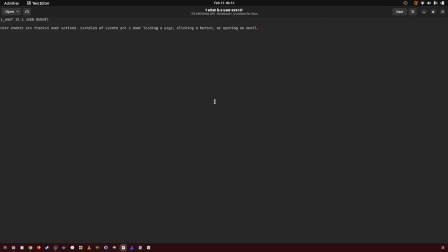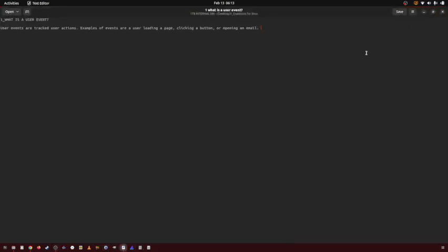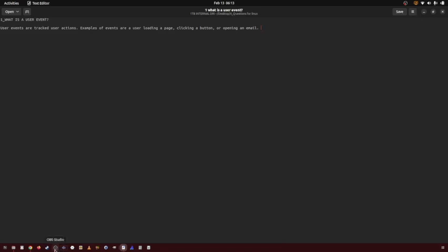So there you go. For example, this is a user event and this is a user event. It's pretty much anything and everything that you do on a computer.